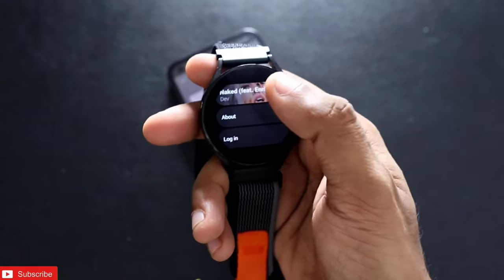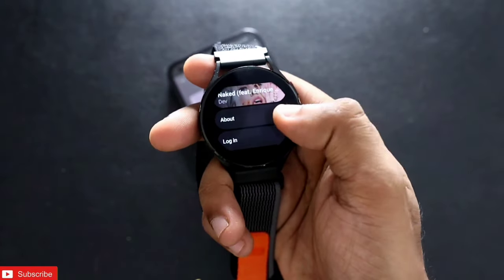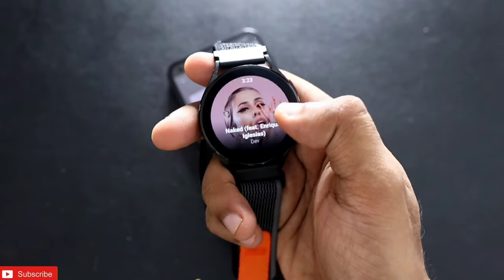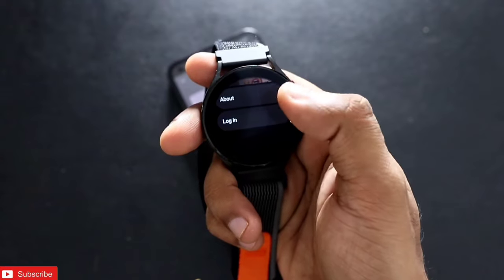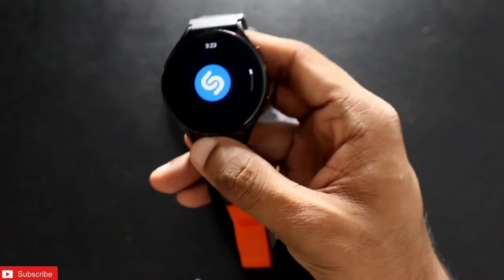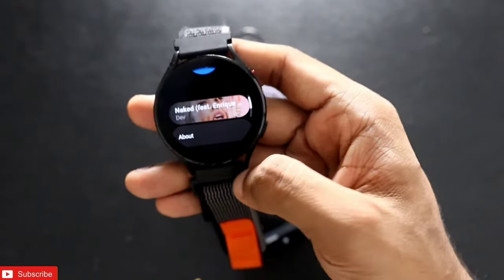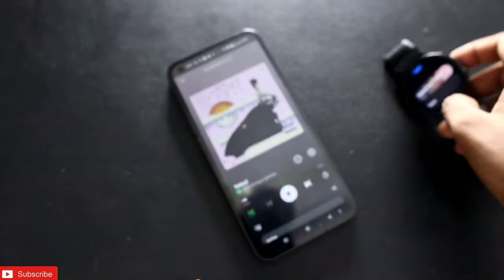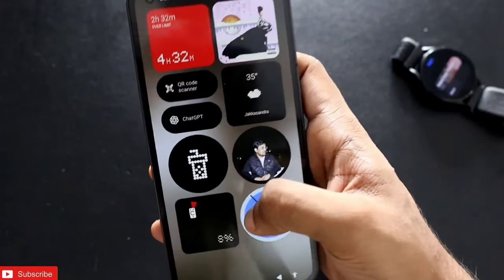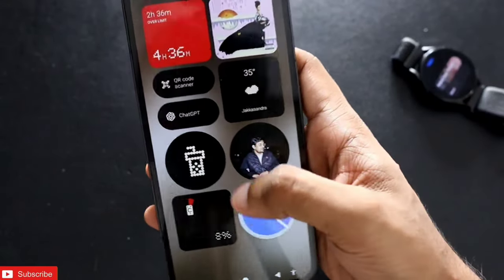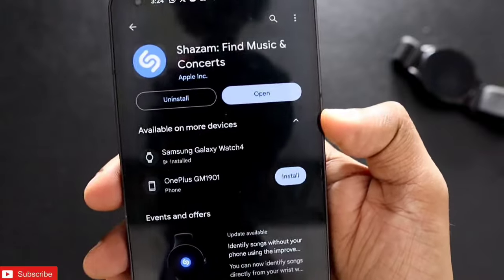It will give you the details of the song, and whatever you have identified can be checked at a later time — it will be saved in the app. In order to get this new app on your Samsung Galaxy Watch 4, you need to update your Shazam app or install it from the Play Store.